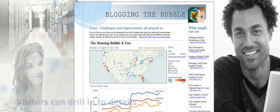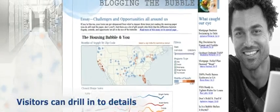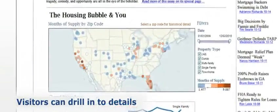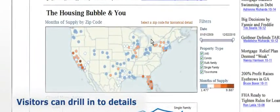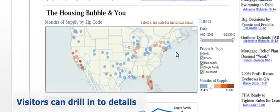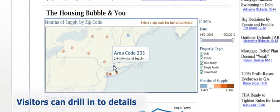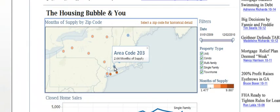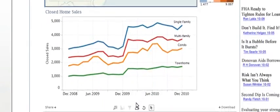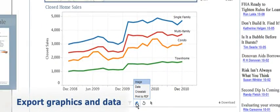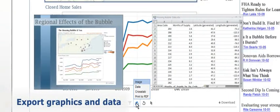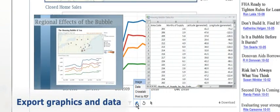Since the graphics remain live, visitors to your blog can quickly narrow their focus on their own region and drill into the specific details that interest them. What's more, visitors can make further use of both the graphics and the data by exporting them.